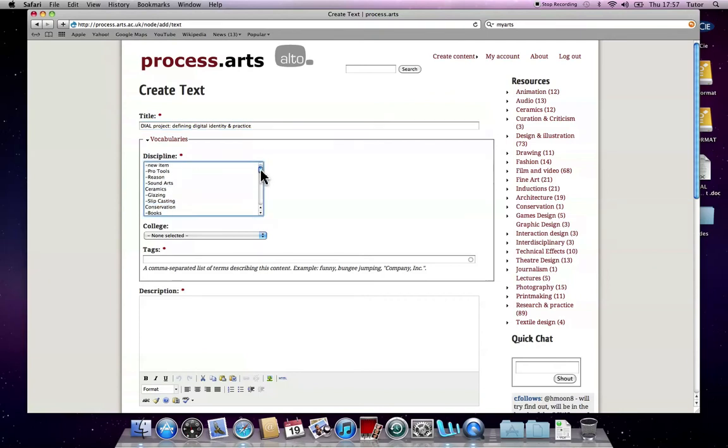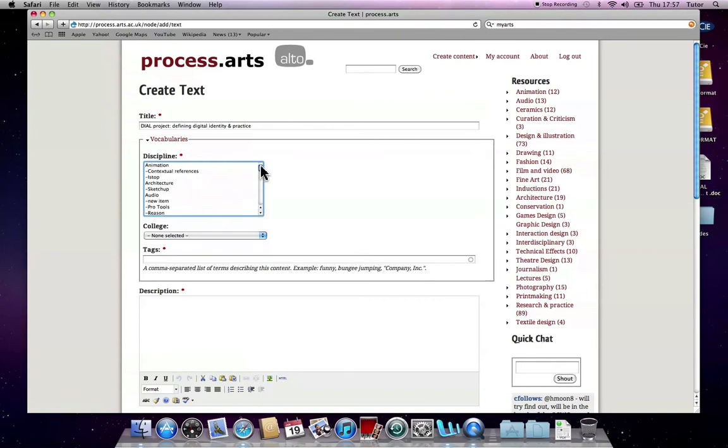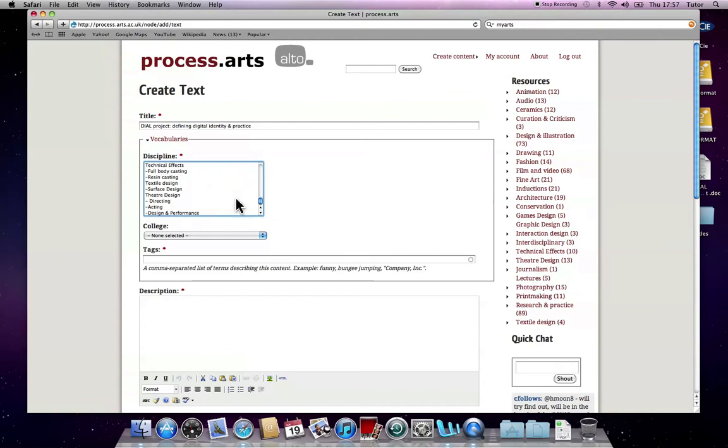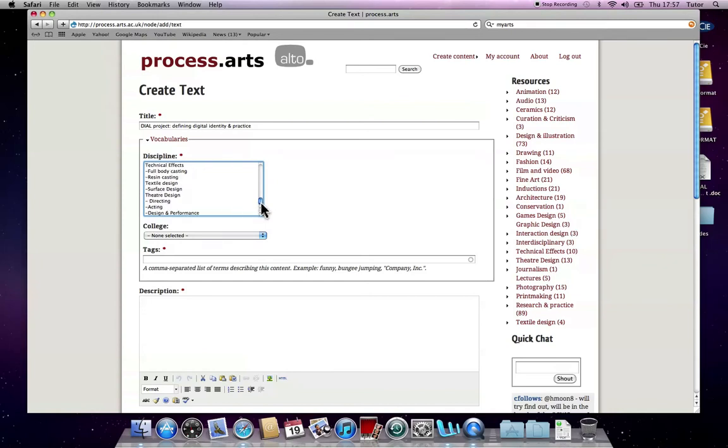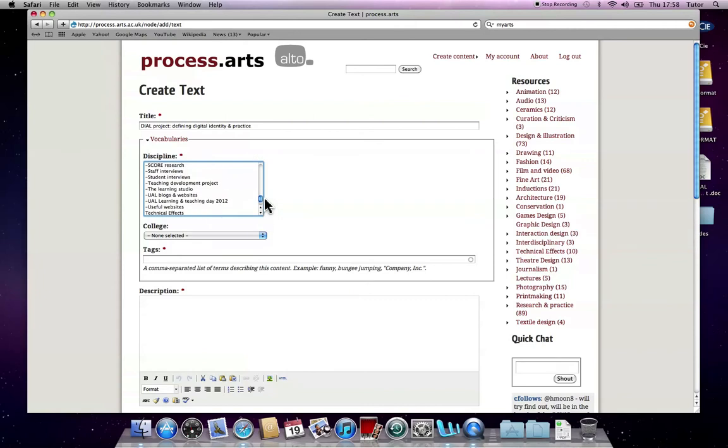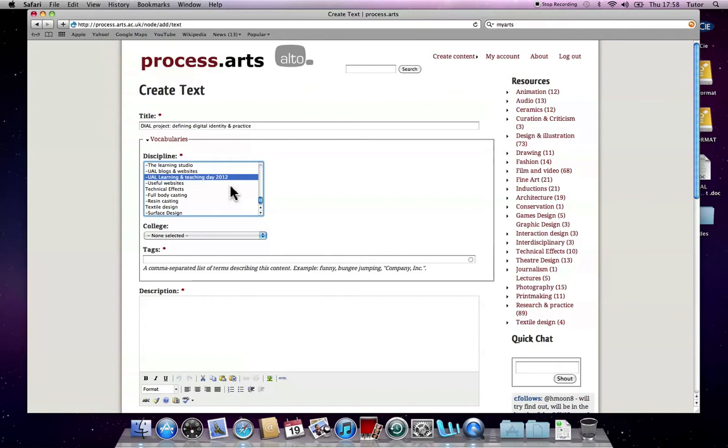This discipline area is just for you to locate it so people can find it. There's quite a lot in there at the moment, and this is something we're working on in order to make this a lot easier. For now, this is towards the bottom of this list, and if you click the UAL Learning and Teaching Day, it will go into that area.